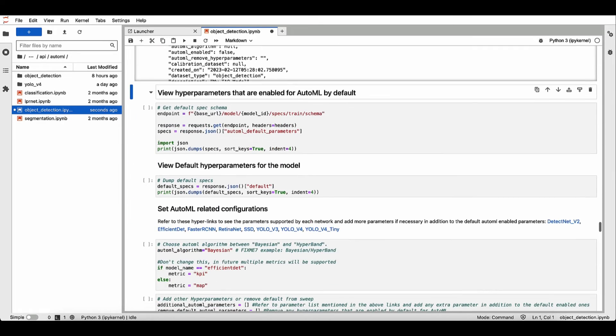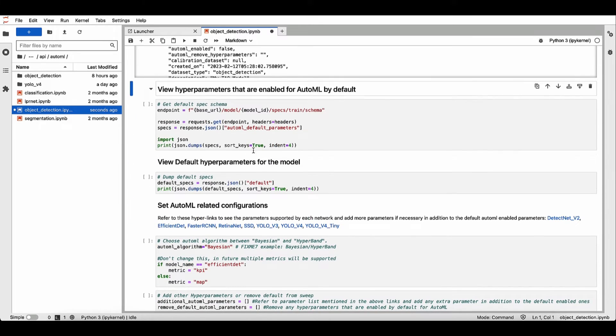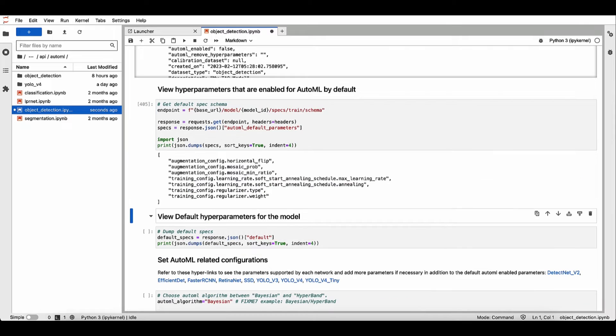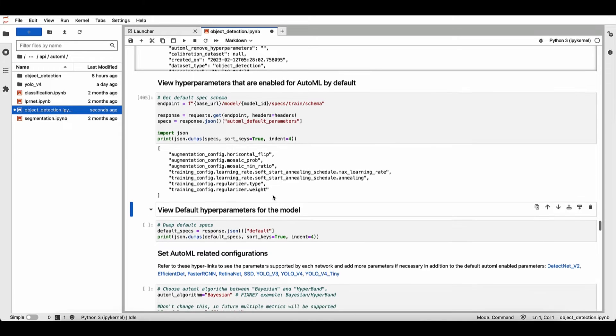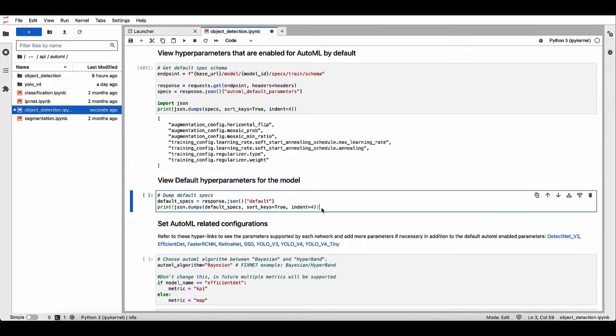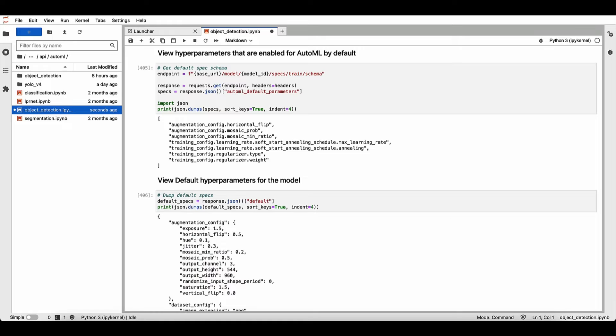Next, let's set hyperparameters. Let's first view all the default hyperparameters for AutoML. These are the default parameters that come for this particular model. Now let's view all the default hyperparameters for this model.